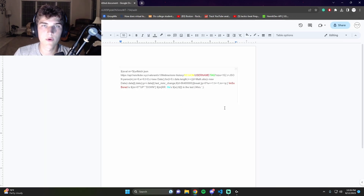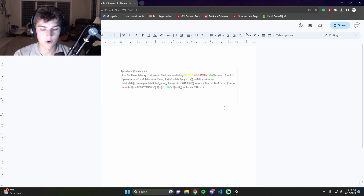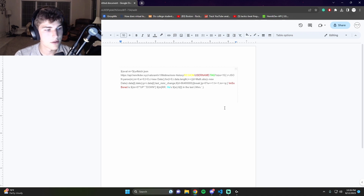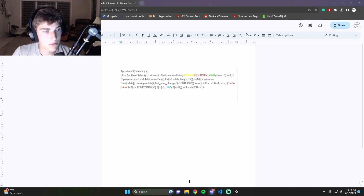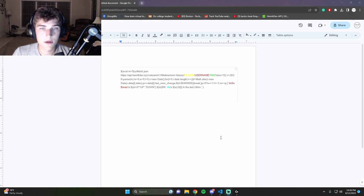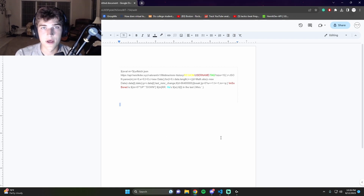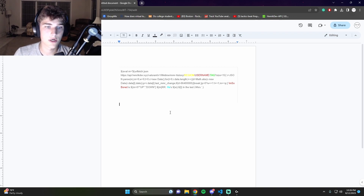You don't have to do any time zone change because it just converts your local time to UTC, and it compares it to the UTC time that it gets from the API.